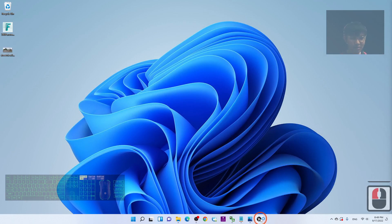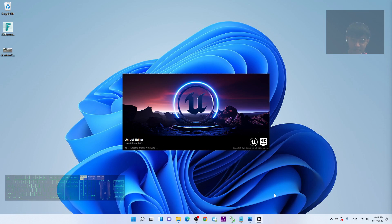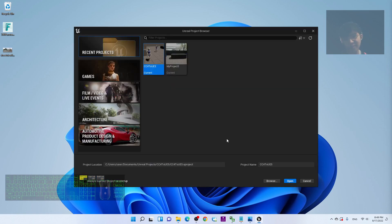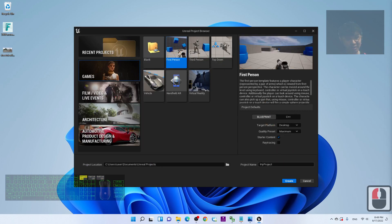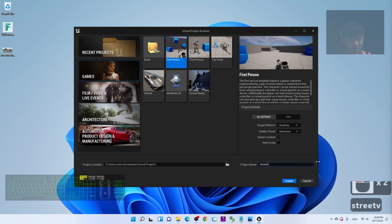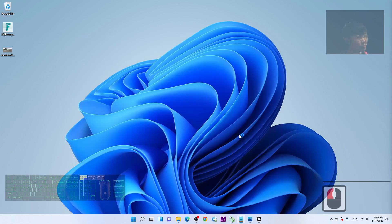Now open Unreal Engine 5. As a demo, I'm going to start a fresh new project from the beginning. You can create a first-person or third-person game project — it's up to you. I'm naming this project 'StreetViewDemo01' and clicking Create.